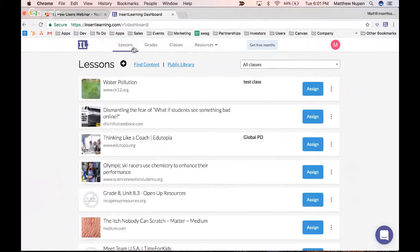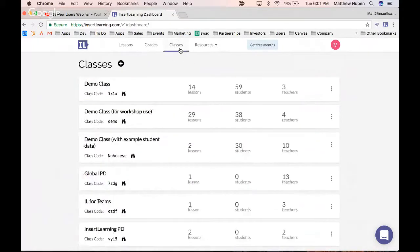Now in my dashboard I've got my lessons, I can do my grading, organize my classes, and access some other resources. I'm going to head over to Classes.